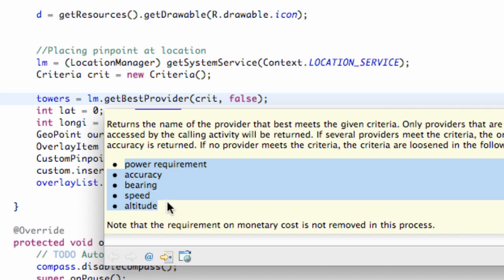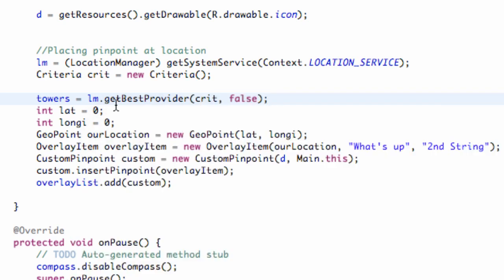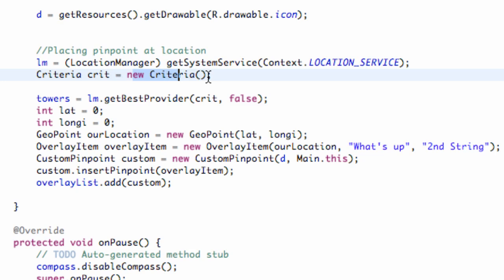We can also use different things like power requirements, speed, accuracy, altitude, some of the things that we can check for. But we're just basically getting the best provider given our criteria. Since our criteria is just a default criteria, it's going to give us the default best provider for this application. Since we're just getting a location, we don't really need to specify our criteria that much.